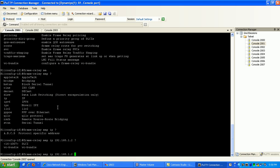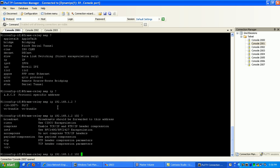Then here I'm going to specify the data link connection identifier to map this IP address to, which I'm going to map it to 102. And I'm going to hit enter.